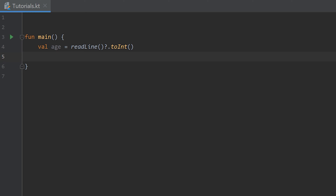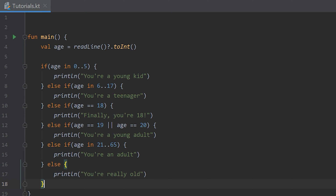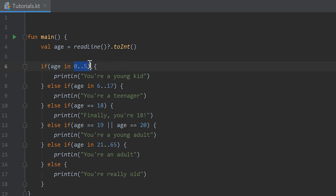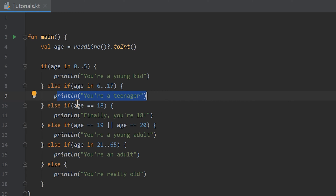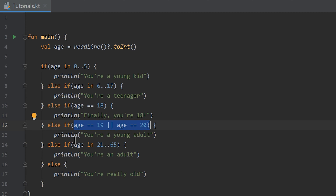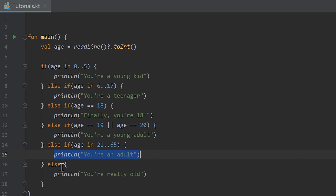If we now want to print something according to the age entered, we can do that with if conditions. First we check if the age is in the range 0 to 5 — with the `in` keyword you can check if a value is in a range — and if it is, print 'you are a young kid'. If the age is in 6 to 17, print 'you are a teenager'. If it is exactly 18, print 'finally you are 18'. If it is 19 or 20, print 'you are a young adult'. If it's in 21 to 65, print 'you are an adult', and in all other cases, print 'you are really old'.